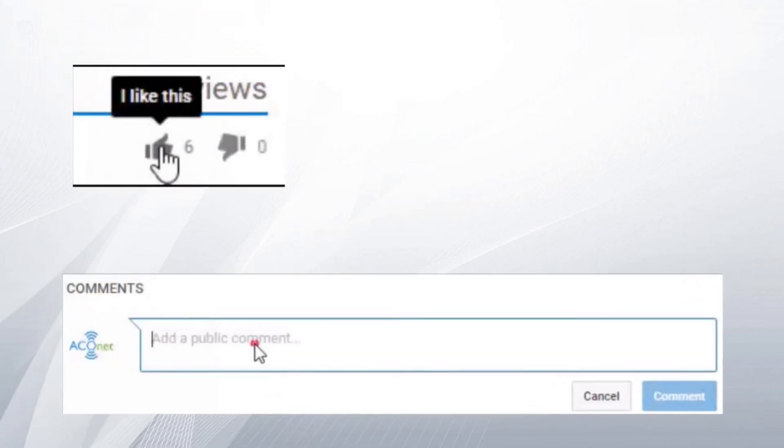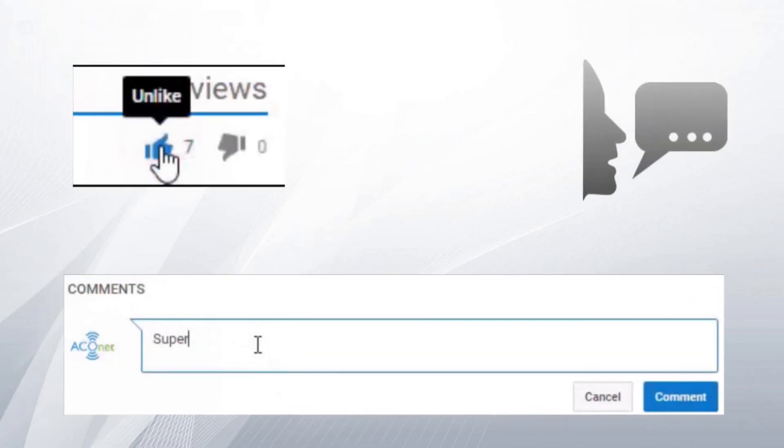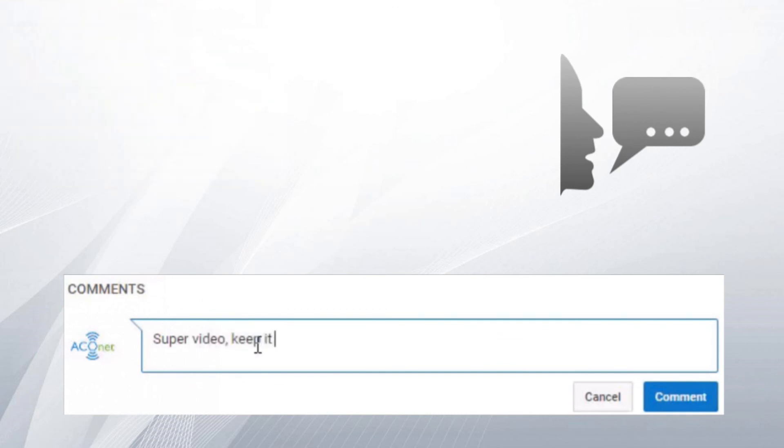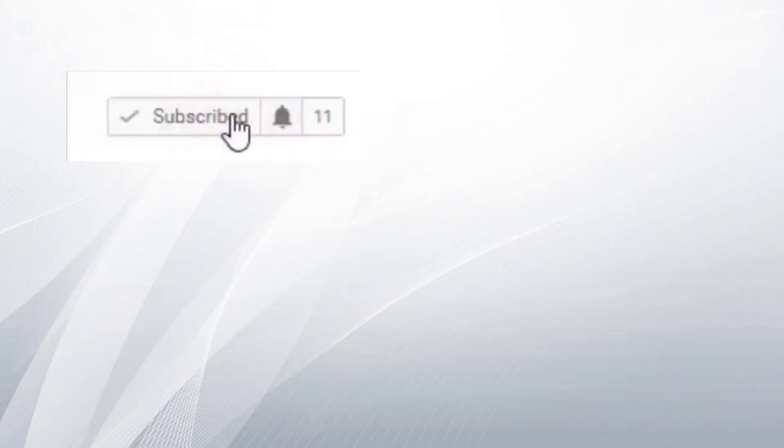If you liked the video, of course, give thumbs up, comment the video, share the video with your friends, coworkers and so on. And of course, subscribe to my channel for more videos.